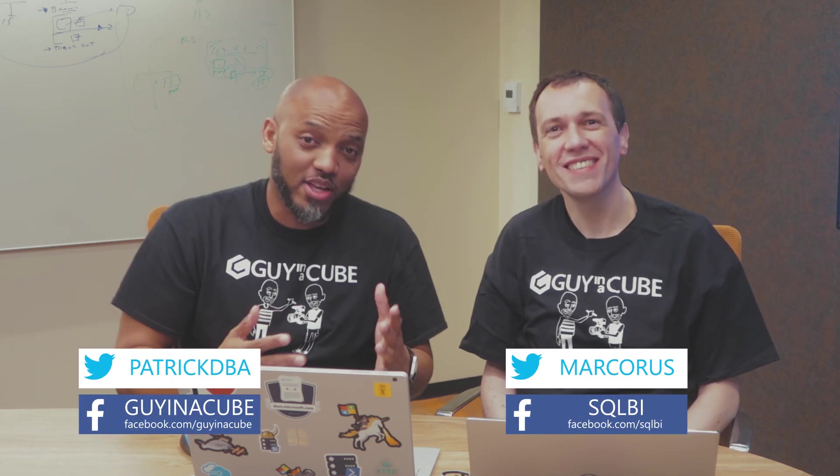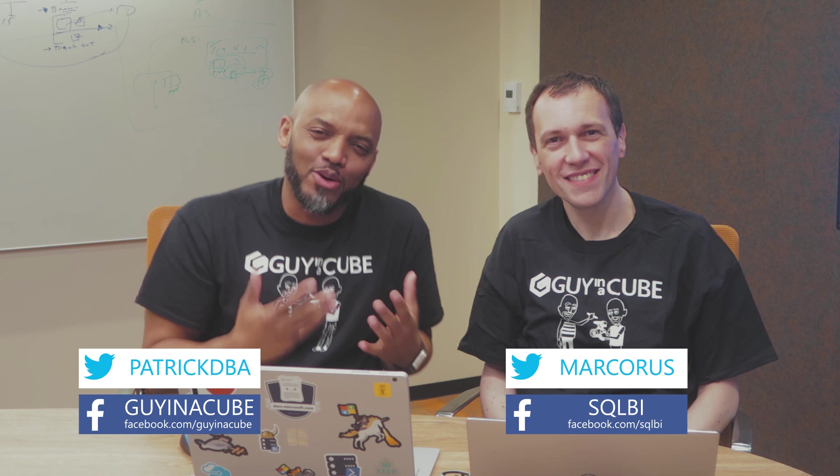Yo! This is Patrick, Marco, Guy in the Cube, and in this video, Marco and I are going to show you how to debug DAX with variables. Stay tuned.